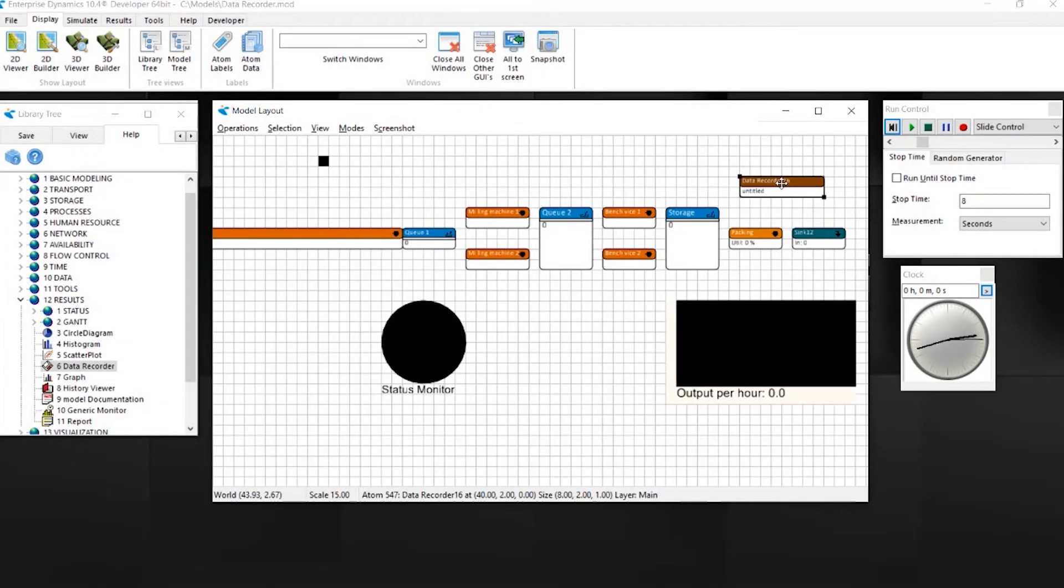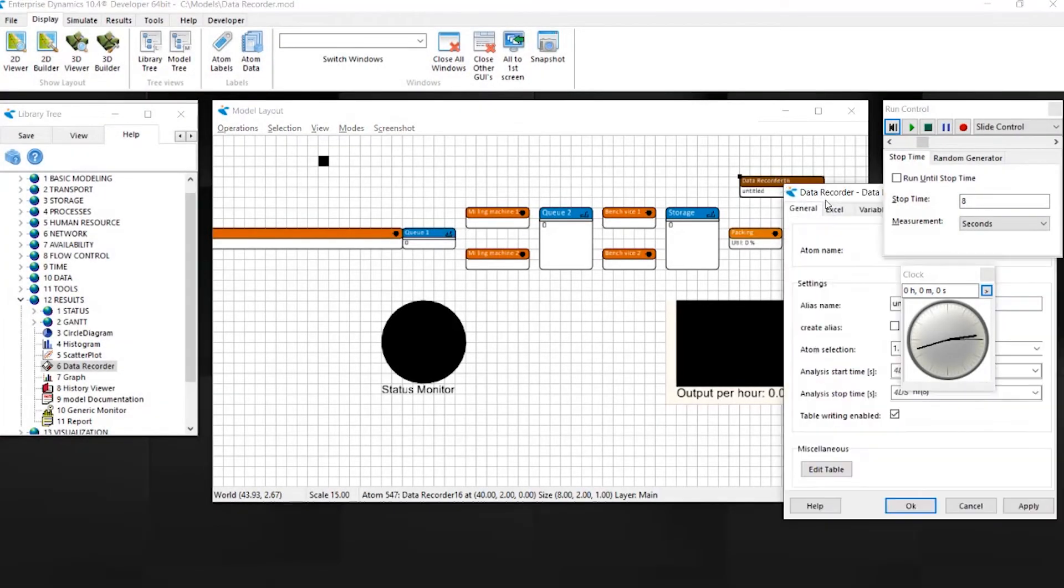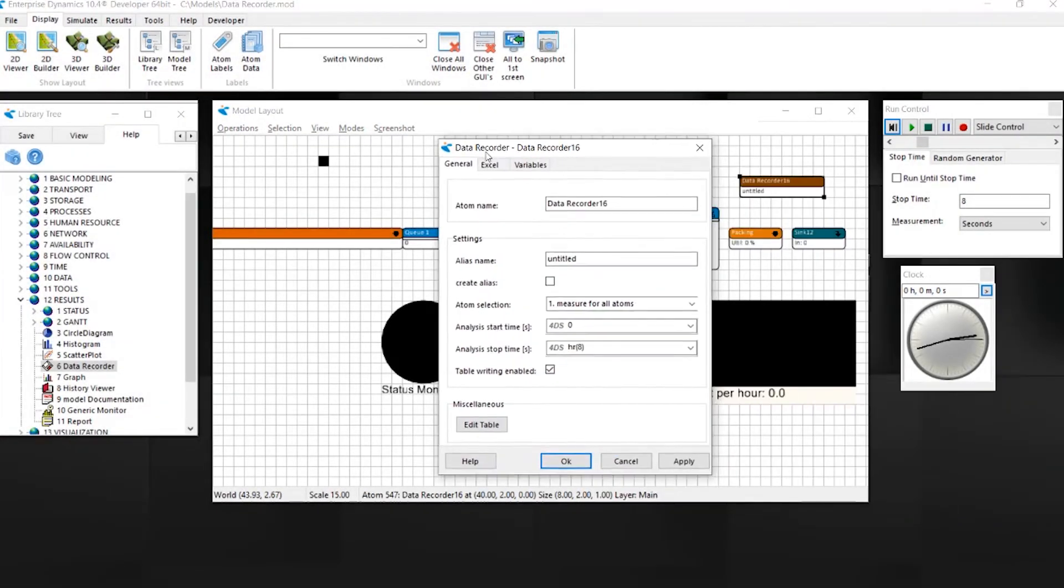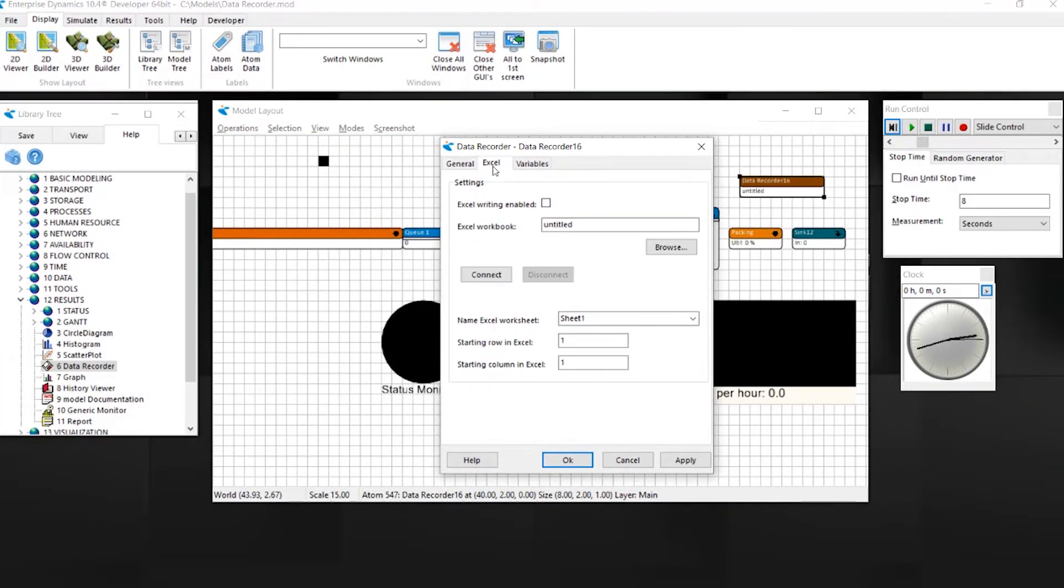Using the Excel page, you can connect to an Excel workbook and make sure that data is written to a specific sheet of a workbook.